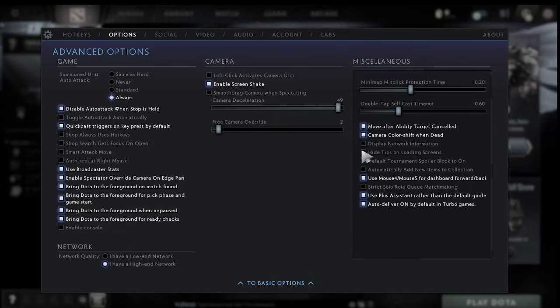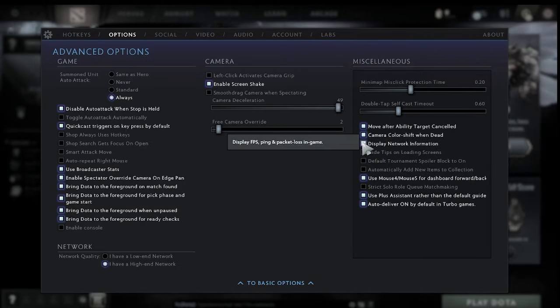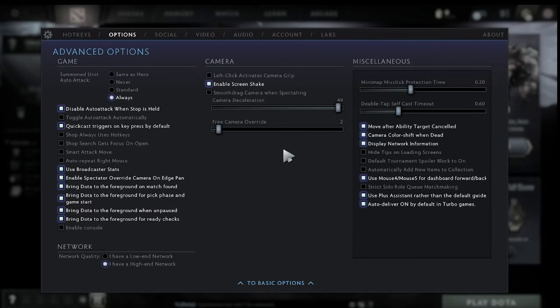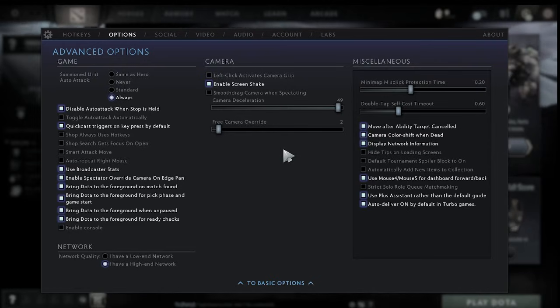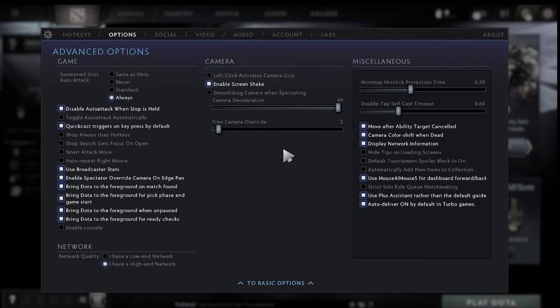And then another thing I like to check here is this display network information as this is going to give us some important information like FPS and it's going to give us an indicator of how fast our gaming is running.